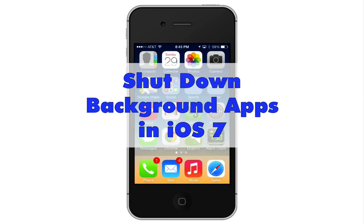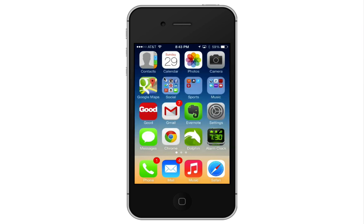Hi, this is Chris Maciello from VitaminCM.com and today I'm going to show you how to shut down the background apps that are running in iOS 7. So if you have a lot of apps that you started and are running, if you launch a lot of applications on your iOS device, they'll be running in the background. And iOS 7 particularly allows a lot of processing and data consumption to be going on in the background.